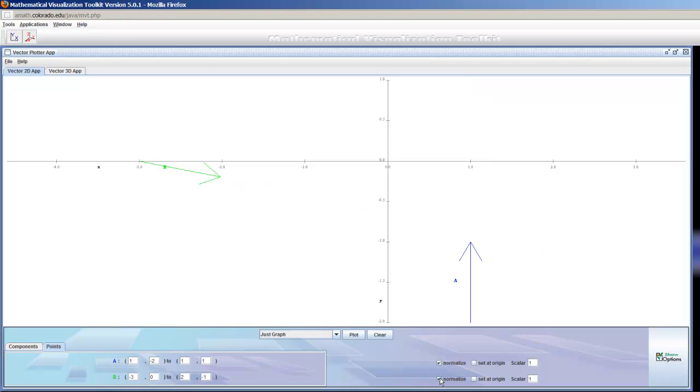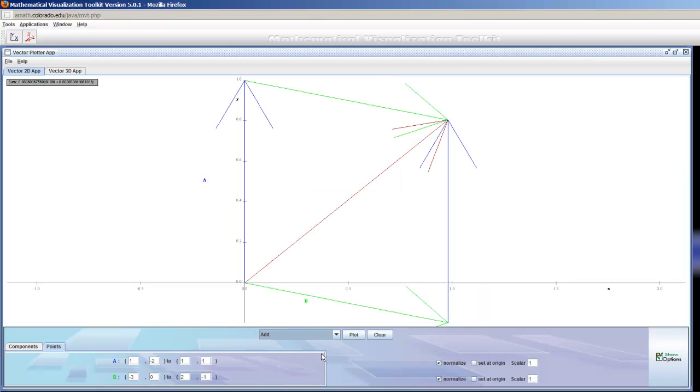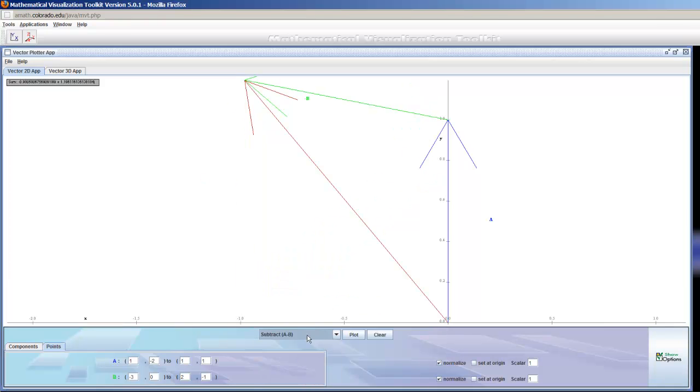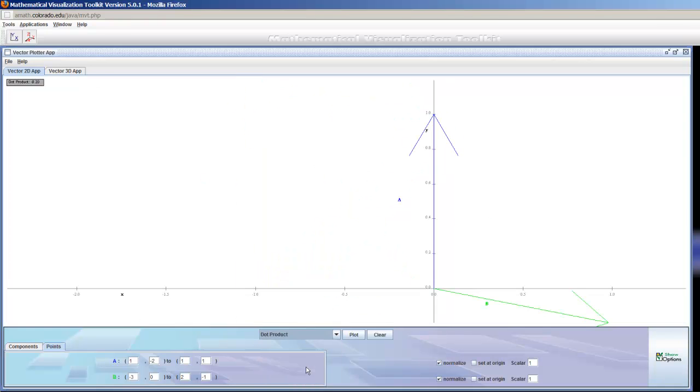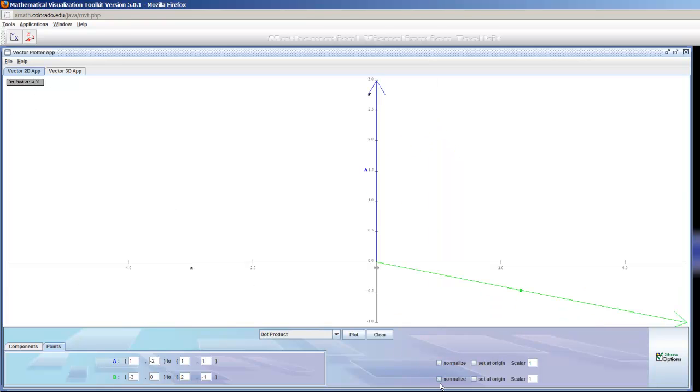And then I can normalize them so that their direction is preserved but they have length 1. And I can do all the same usual things, add them using the parallelogram rule. The program automatically shifts it to the origin. I can subtract them. I can take their dot product. You'll see it's negative 0.20 if they're normalized. And negative 3 if they're not normalized.